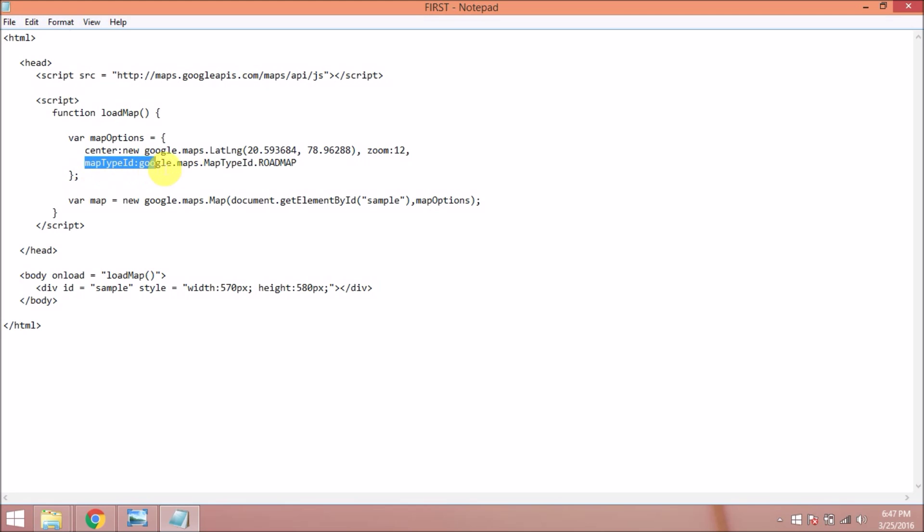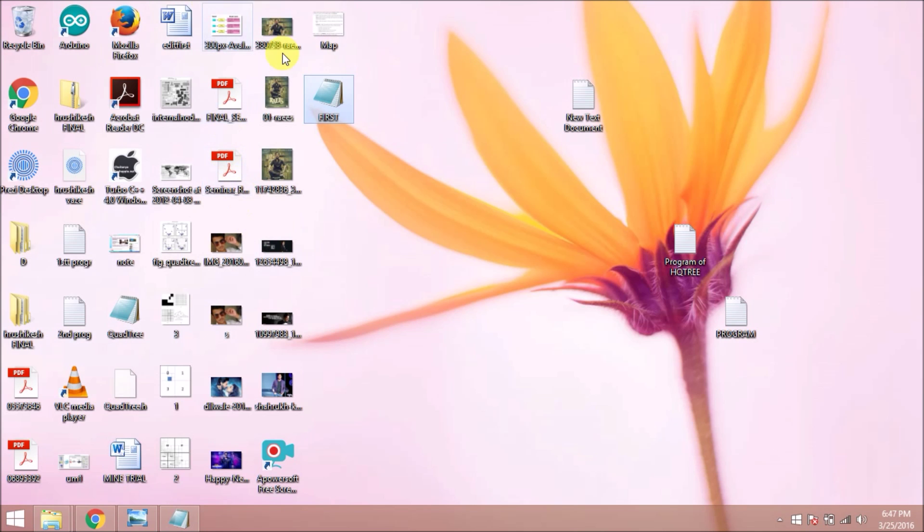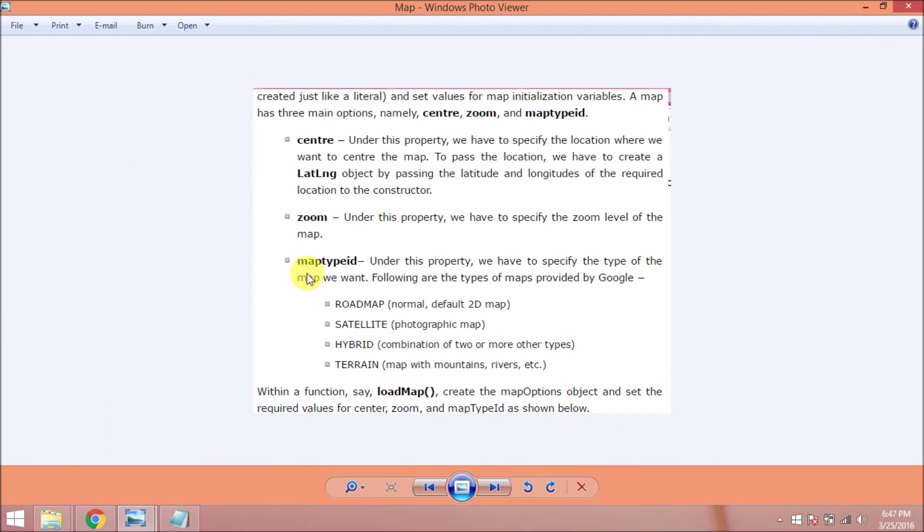The second is zoom level and the third is map type. Map type specifies the type of map we want - it may be roadmap, satellite, hybrid, or terrain.